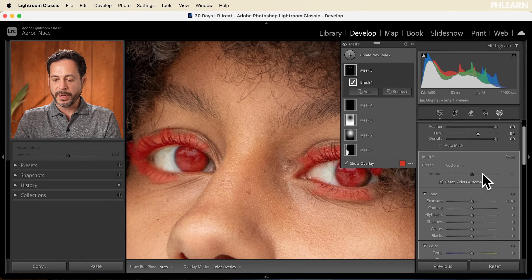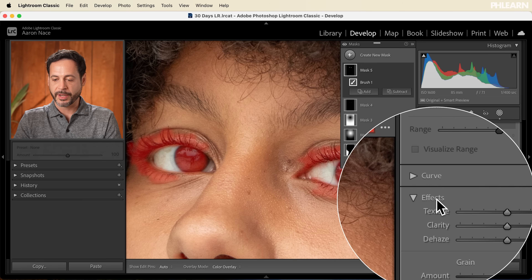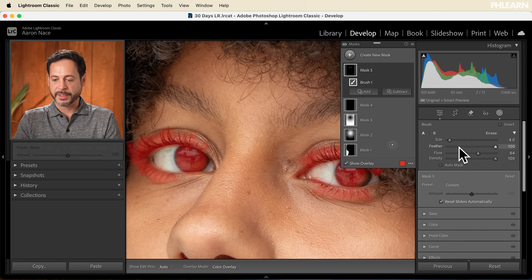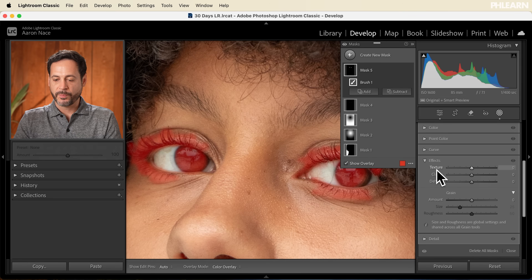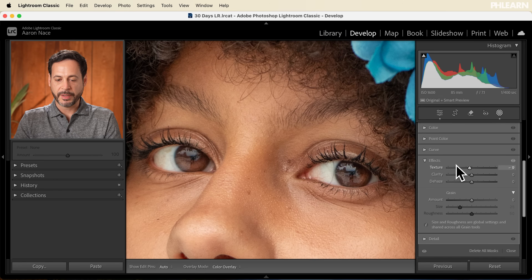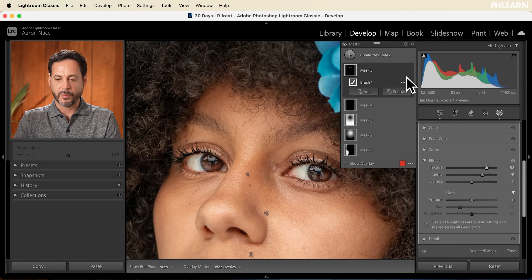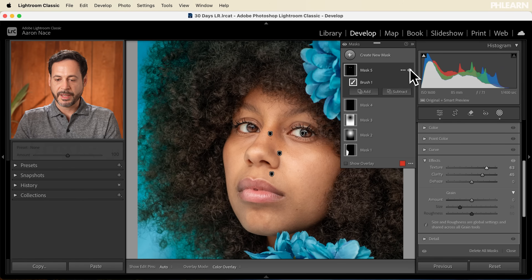Now that I've made those brush selections, I'll scroll down on the right-hand side to find the Effects panel — let's close everything down so it's less cumbersome. Under Effects we have Texture and Clarity. Turn off Show Overlay — you can see Texture brings up really nice detail in the eye. Bring that up a little bit, then bring up some Clarity as well. That's going to make a really nice difference in your photos. Turning this mask off and on, you can see the before and after — you can even bump up texture and clarity even more if you want, making a nice effect for those eyes.